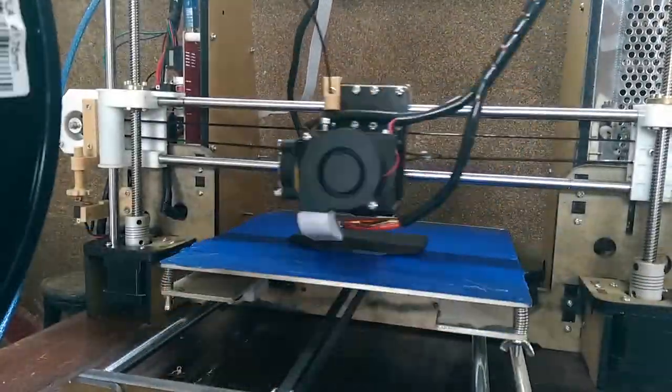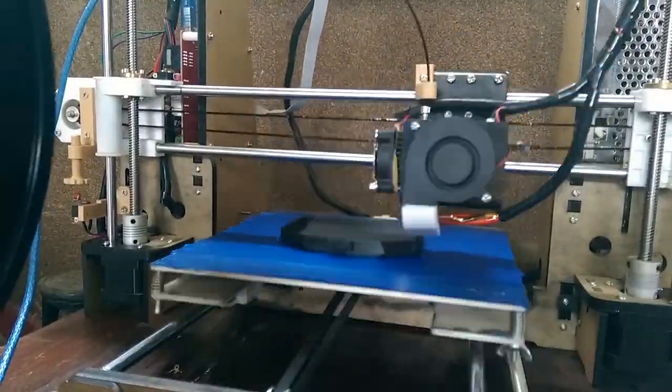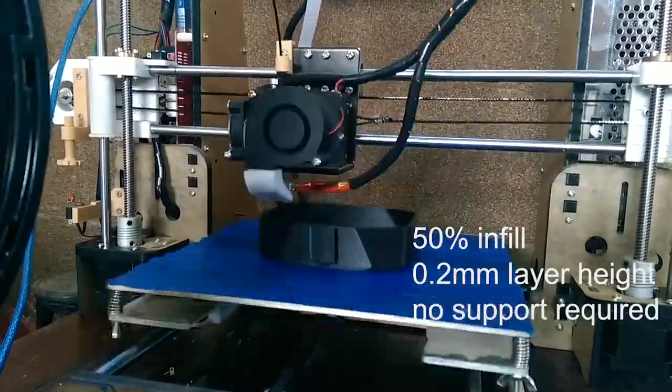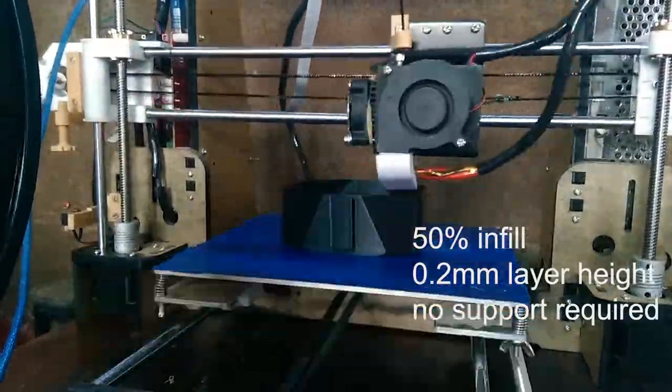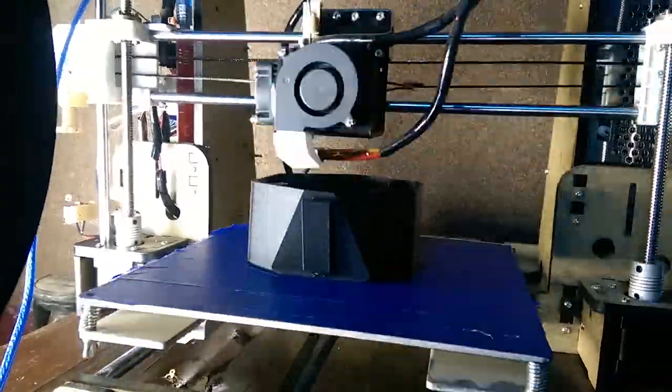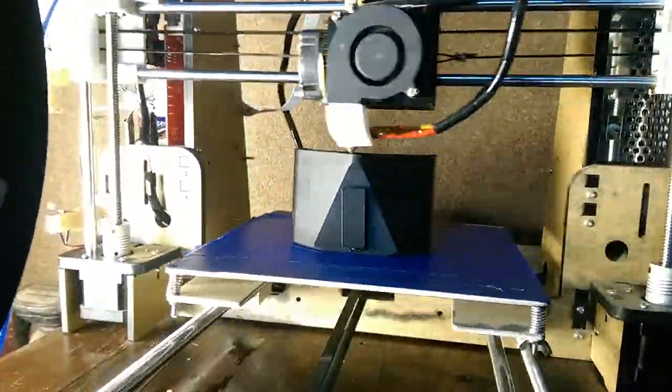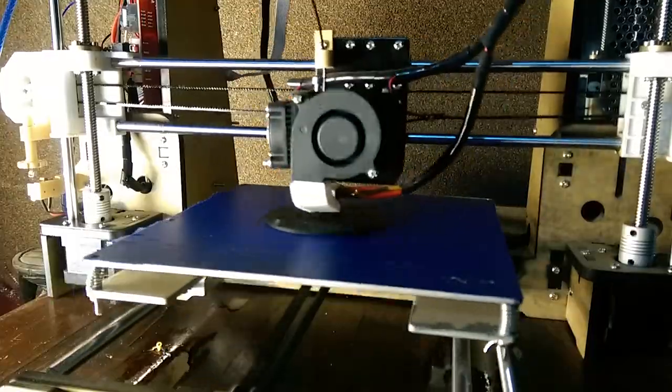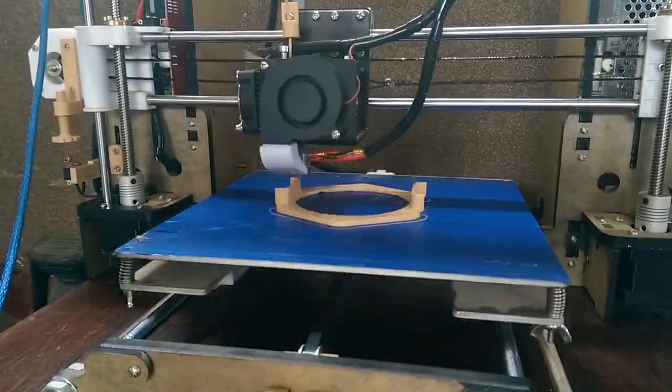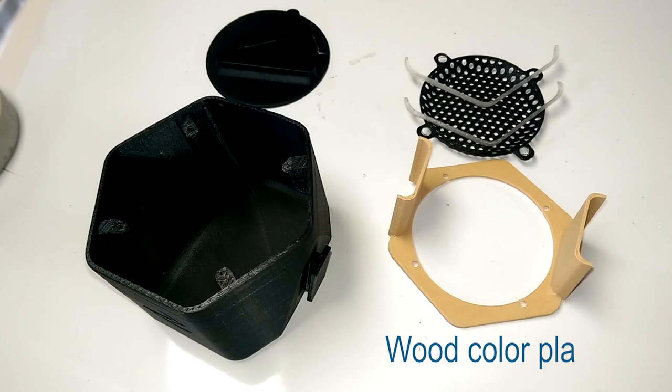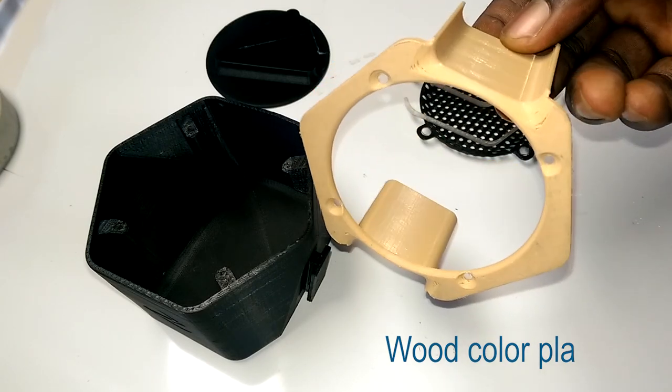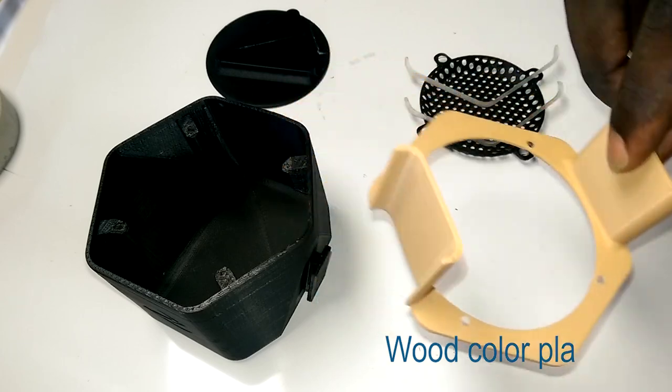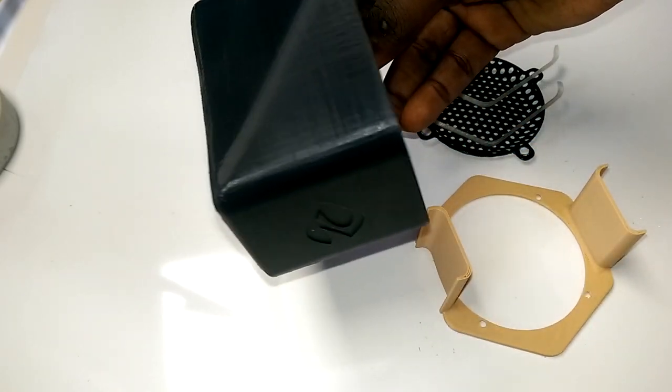Next was slicing and printing. I printed all the parts on my Heynet Hay 8 at 50% infill and 0.2 layer height. I printed the front cover in wood-colored PLA to complement the black I used for the rest of the parts. Feel free to use any other colors.